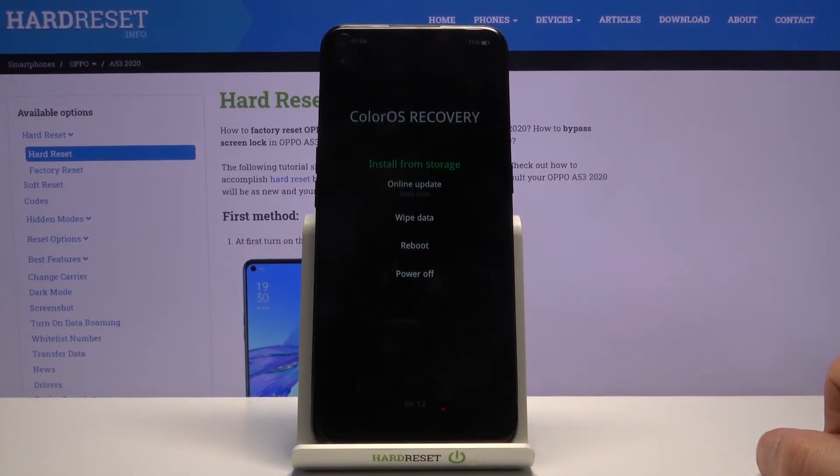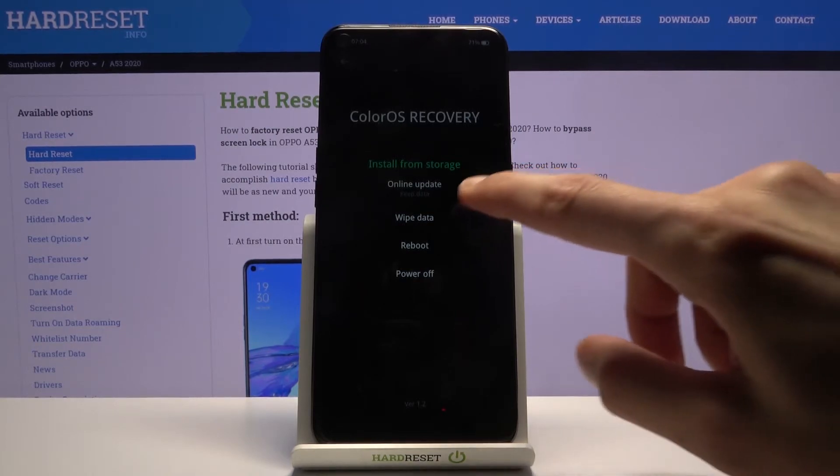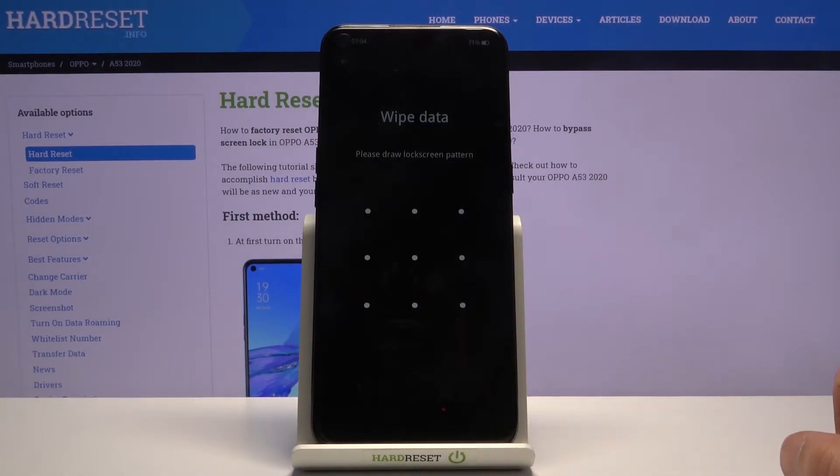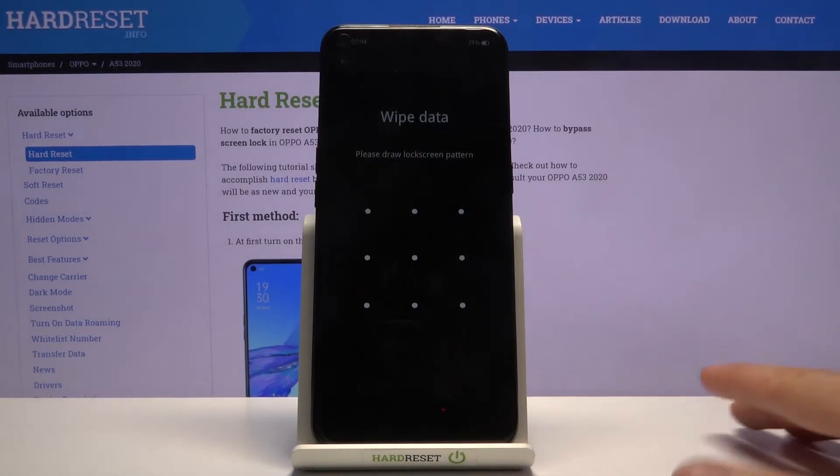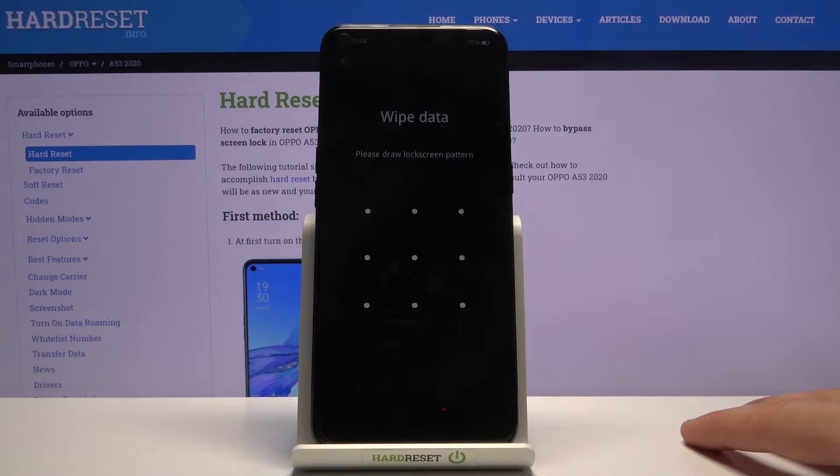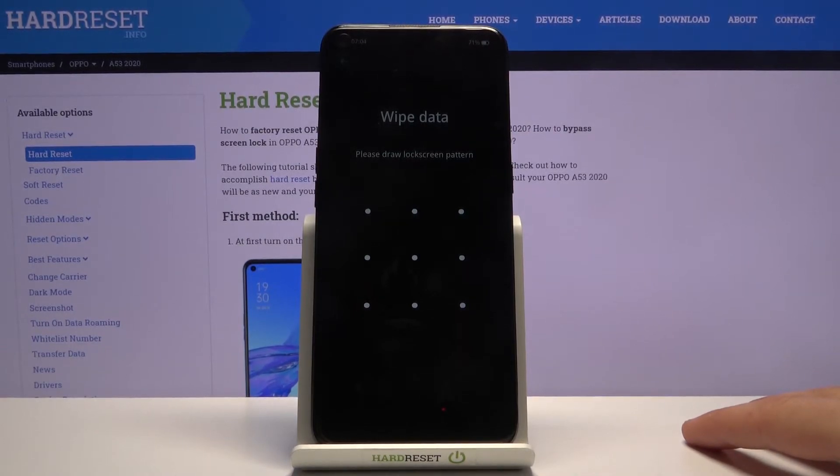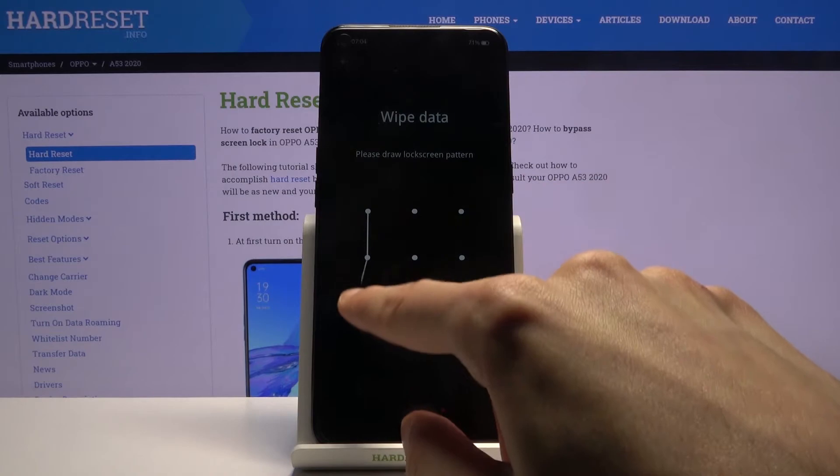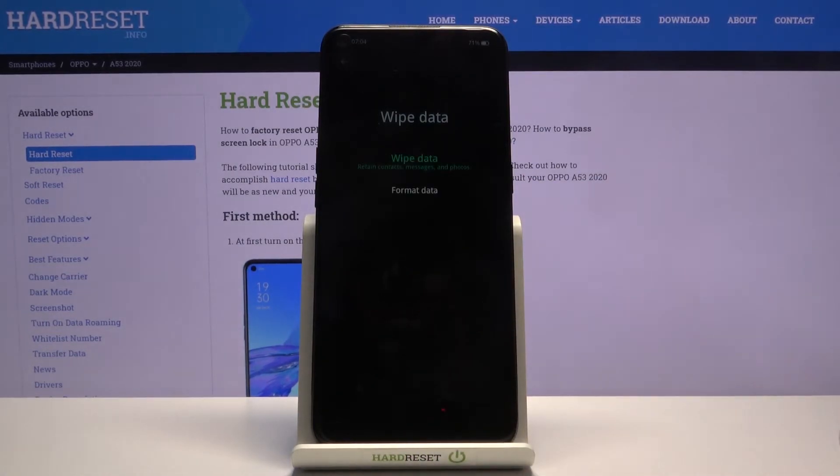So from here, tap on wipe data. And there is the thing that I was talking about. In order to wipe data, we do need to confirm the screen lock, so I'm going to draw it.